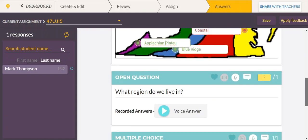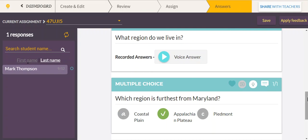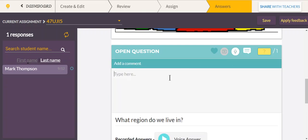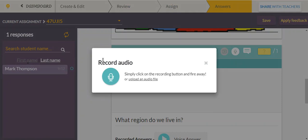The next question is 'What region do we live in?' and the student left a voice answer, so you can click to play it. You can choose to give written feedback, like 'great job,' or give audio feedback. Just click that button, start talking, and then upload it.